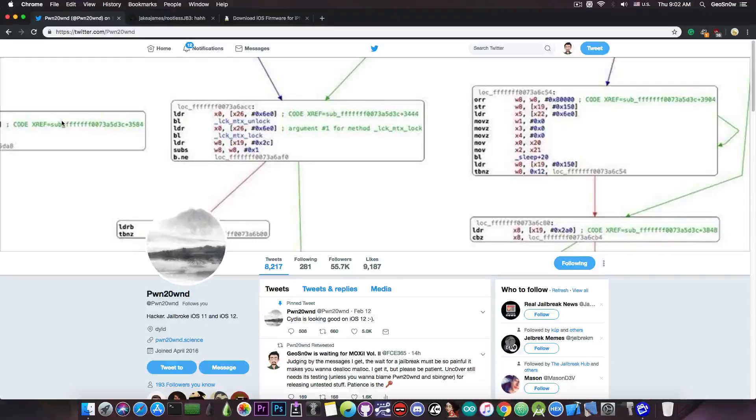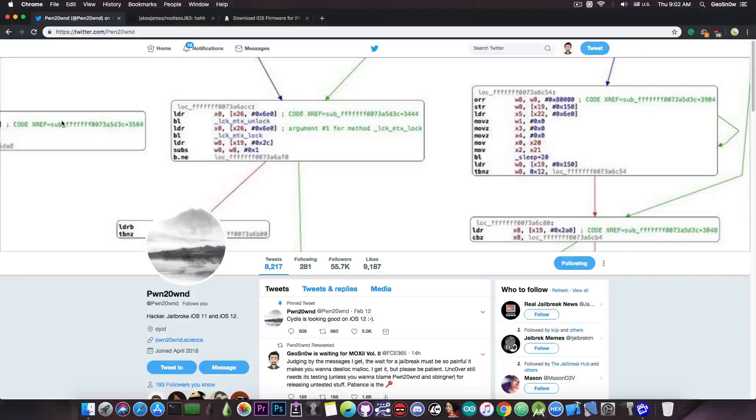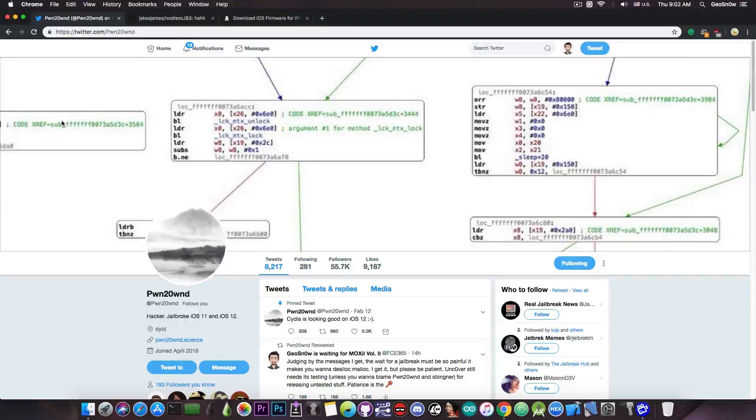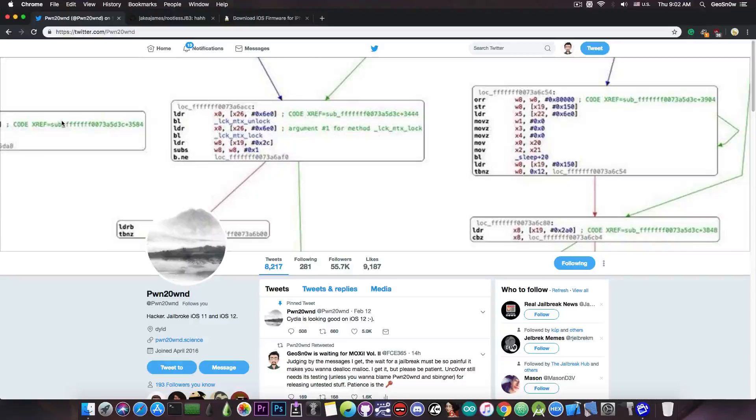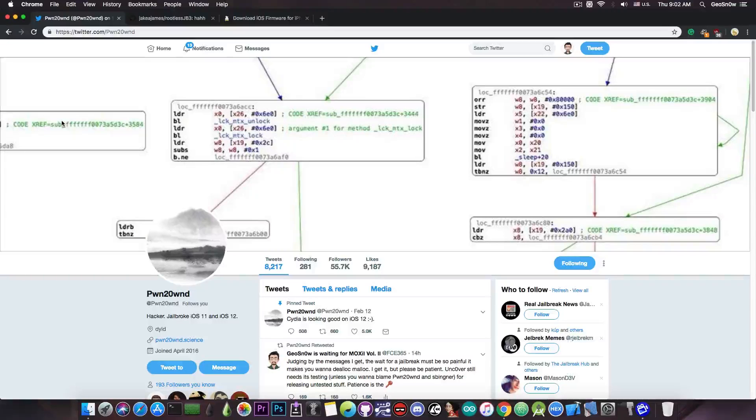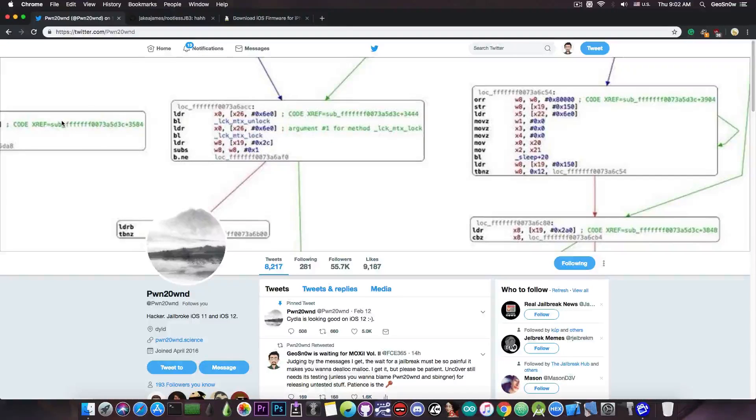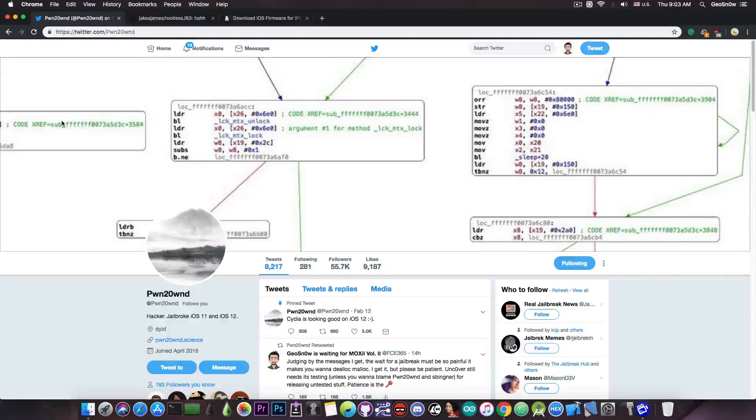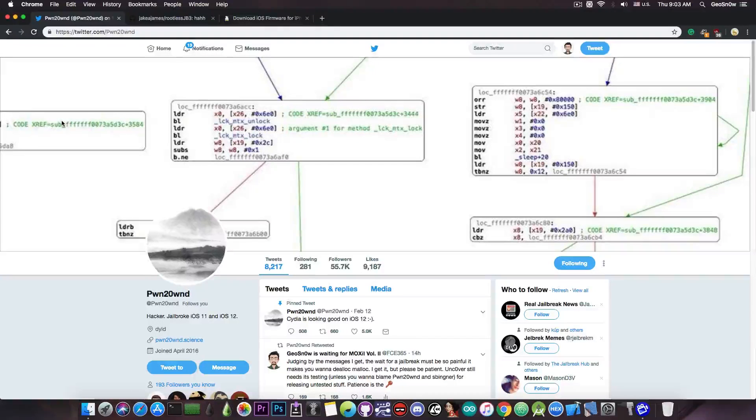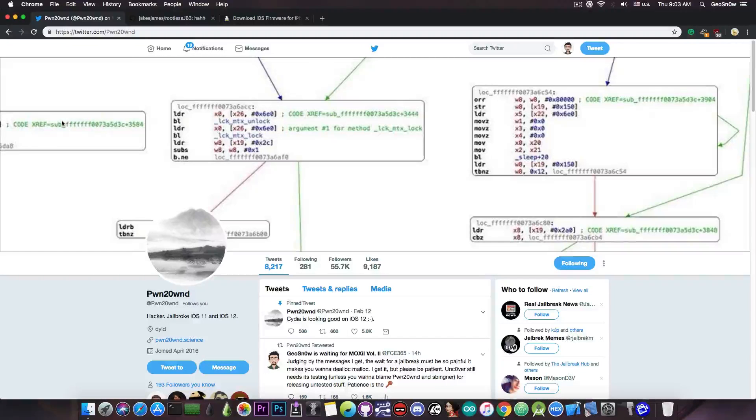Now of course, Pound to Own did in fact create a mechanism inside Uncover to prevent updates from being downloaded ever again after you install Uncover. But that's only the case after you jailbreak with Uncover, so not before. If you do have an OTA update downloaded, by the time Pound to Own's mechanism would kick in, that would be too little, too late. So make sure you do not have any updates.